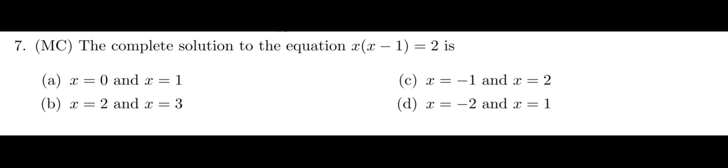This question says the complete solution to the equation x(x-1) equals 2 is. This question is a little bit tricky, I admit that, because when you first look at it, it looks like it's in factored form. So shouldn't my answer simply be where x goes to 0 or x minus 1 goes to 0? The answer is no, because it's not equal to 0.